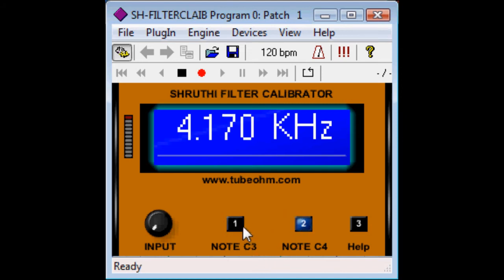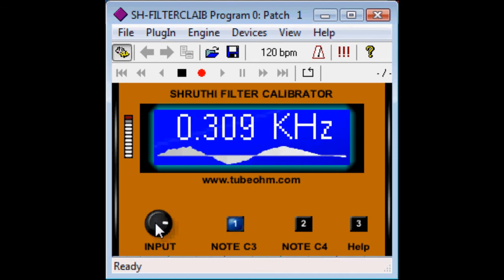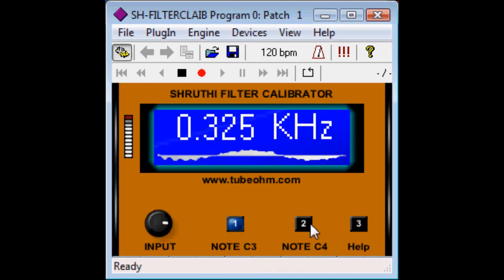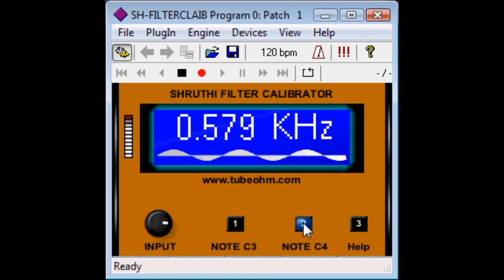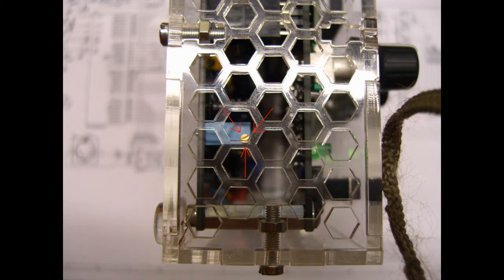Then press a note and you hear in the background the self-oscillation from the filter. It's 0.29. From one octave to the next octave the frequency must be double. If not, you need to adjust the filter from Shruti. It's relatively easy. Here is a help function.